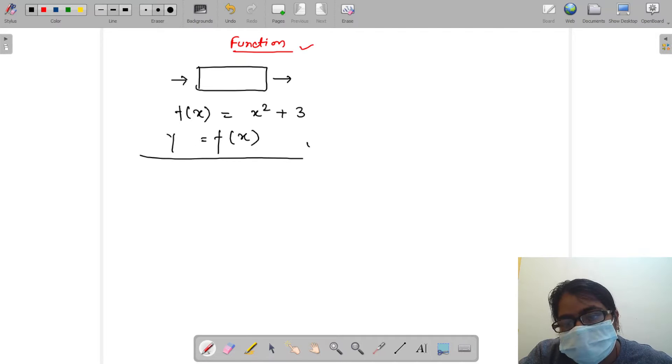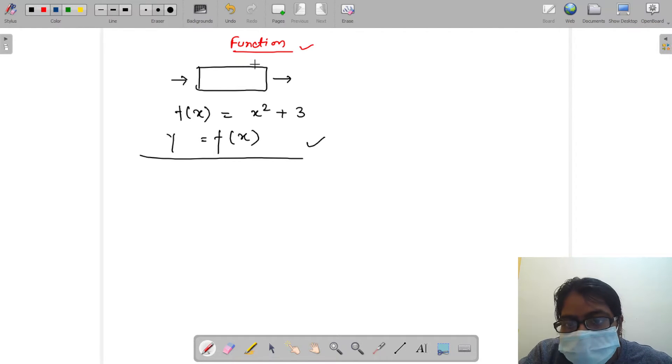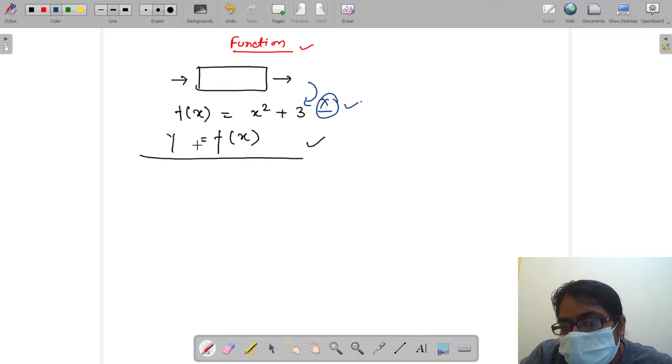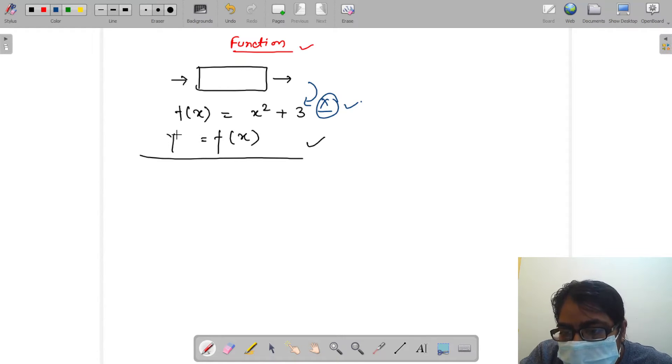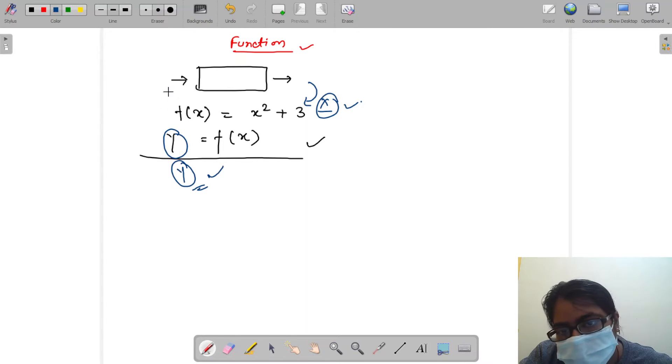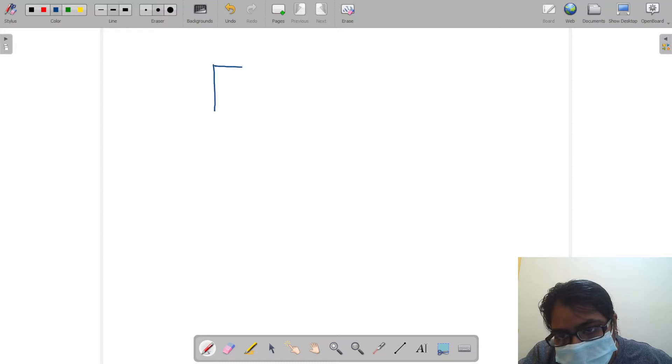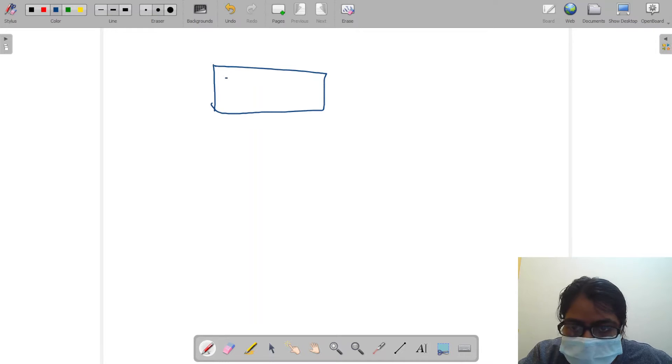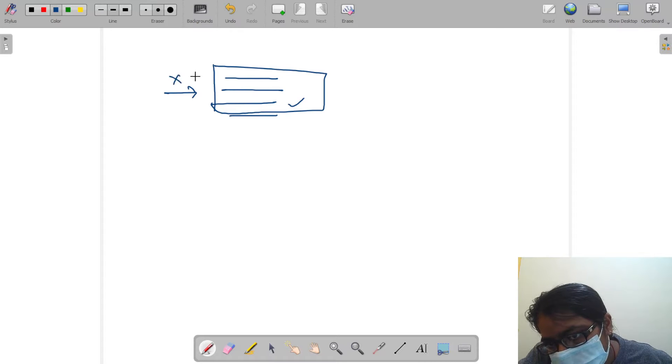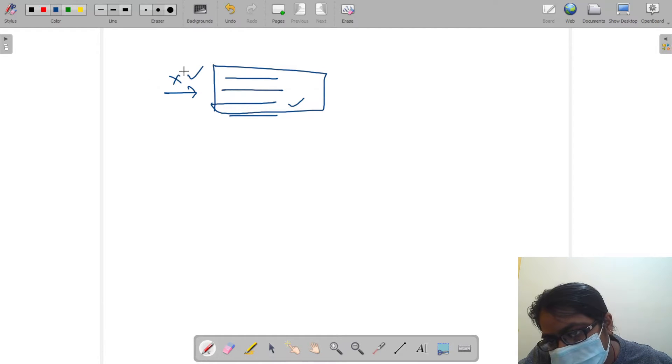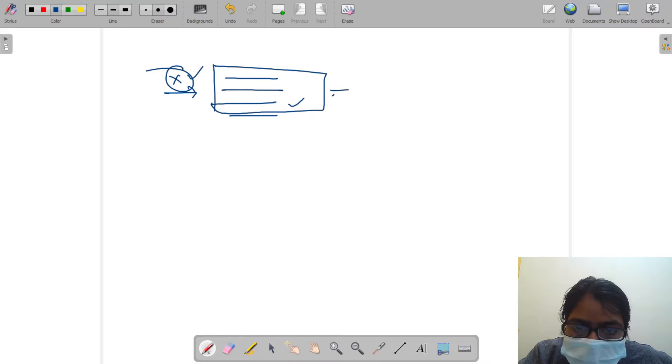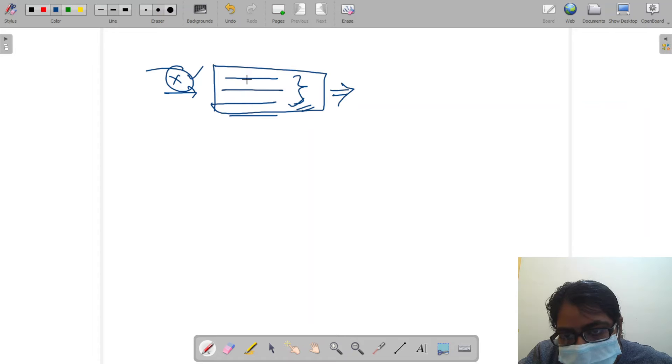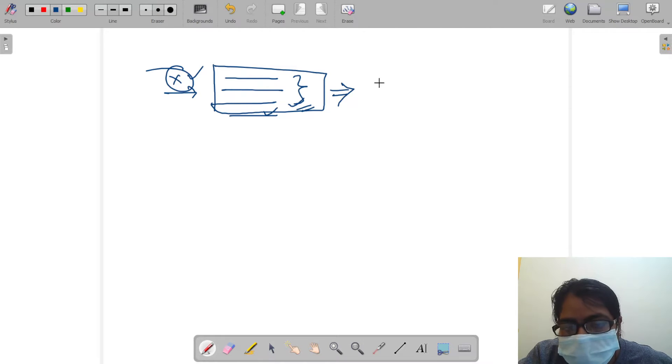What was the working of it? We pass it the value of x and it gives us the value of y. Here in coding, the same concept applies. Here is a block of some code. Inside it we pass some parameter as x.